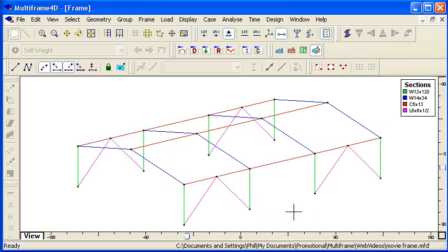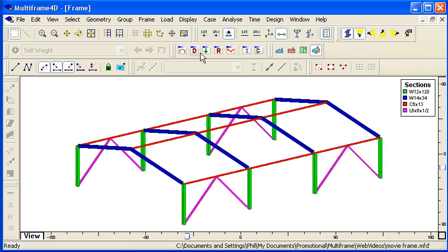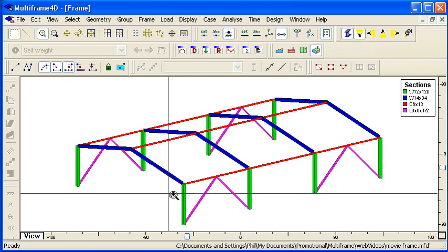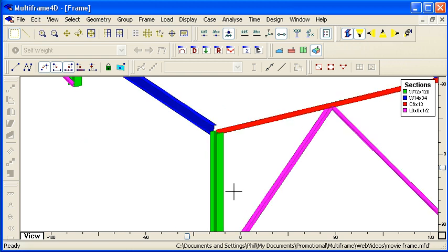So I've specified all of my section types. If I turn on the rendering, I can zoom in for a closer look and see the relative sizes and orientations of my members.